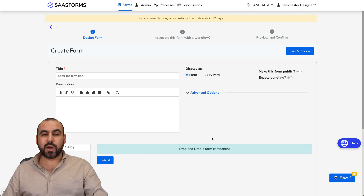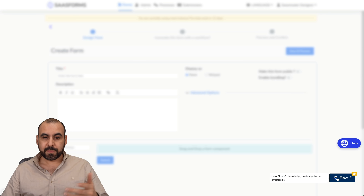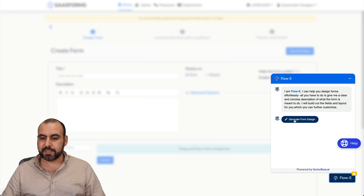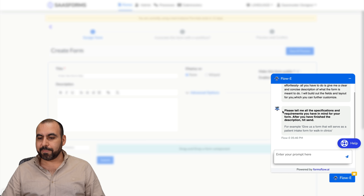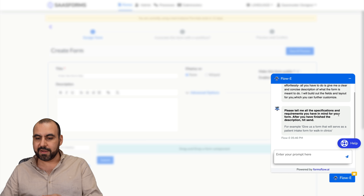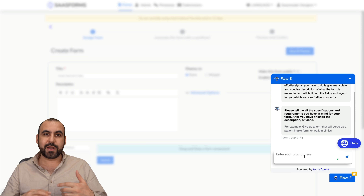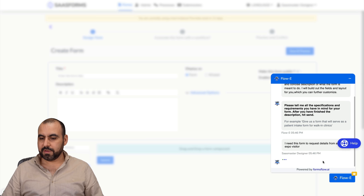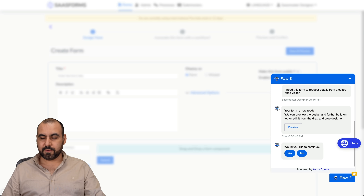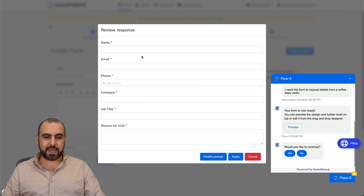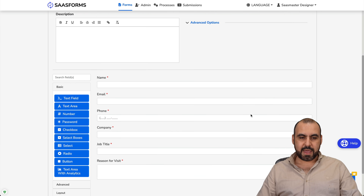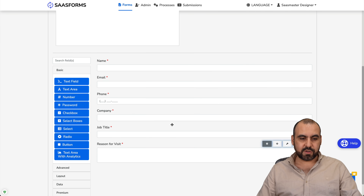Now I'm going to show you Flow-e, the AI assistant from Forms Flow. I'll select it and it's going to help me build a form. I'll click 'Generate Form Design' and it asks for specifications and requirements. I'll keep the request simple, hit enter, and here we go — the form is ready. Let's preview it: name, email, phone, company, job title, and reasons to visit. Let's apply this to our form — elements added right here.